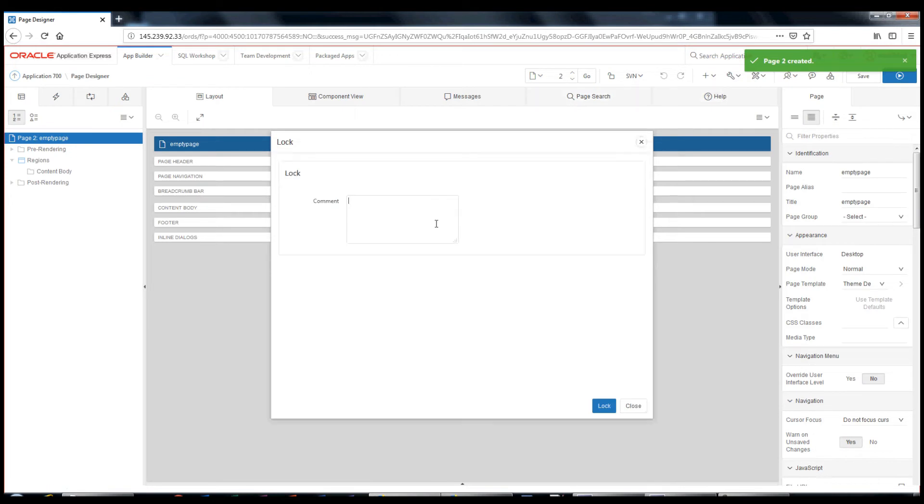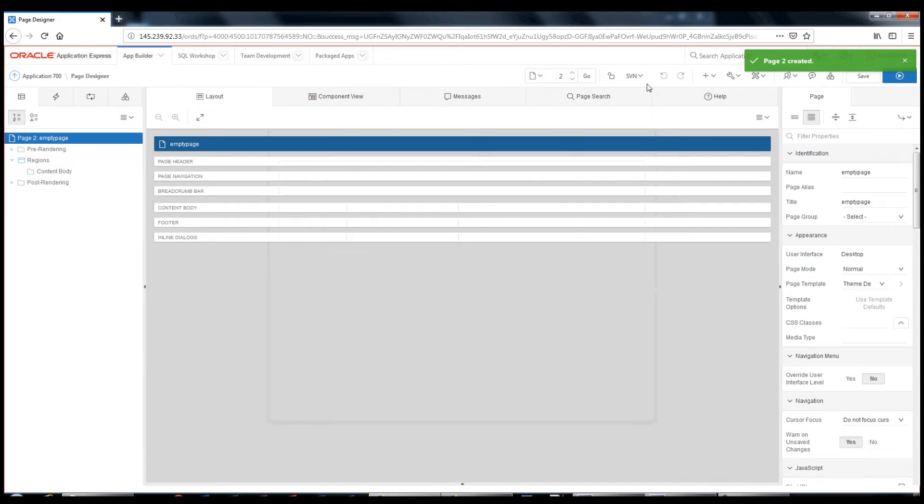I will lock the page. Lock details are available in the status window.